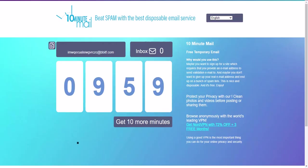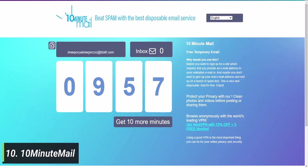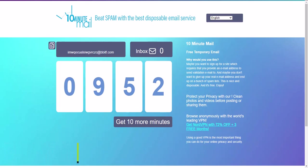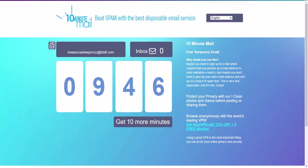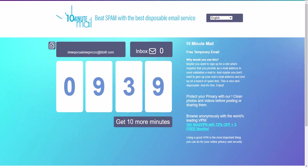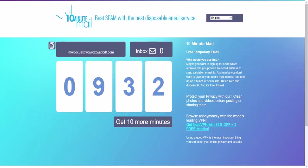Last but not least, Website 10 is 10-minute mail. This website provides temporary email addresses that only last for 10 minutes. It's perfect for situations where you need to sign up for a service or website but don't want to give out your personal email address. With 10-minute mail, you can quickly create a temporary email address, receive any necessary verification emails, and then let the email address expire after 10 minutes. It's a simple and effective way to protect your privacy online.